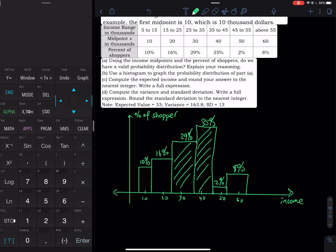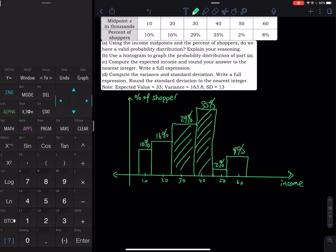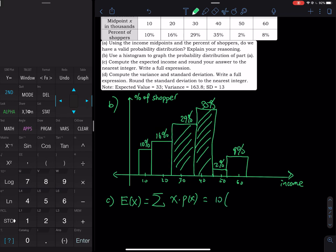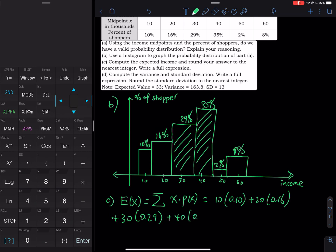That answers part B. For part C, you have to find the expected income, rounded to the nearest integer. The expected value E(X) is the sum of X times its own probability. So: 10 × 0.10 + 20 × 0.16 + 30 × 0.29 + 40 × 0.35 + 50 × 0.02 + 60 × 0.08. Add them up.